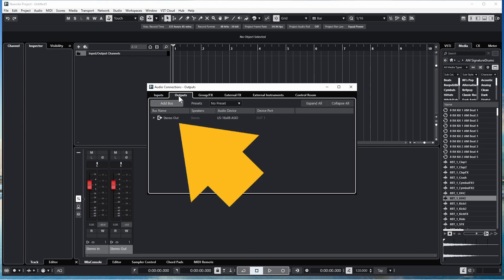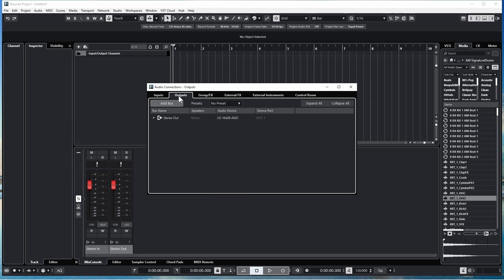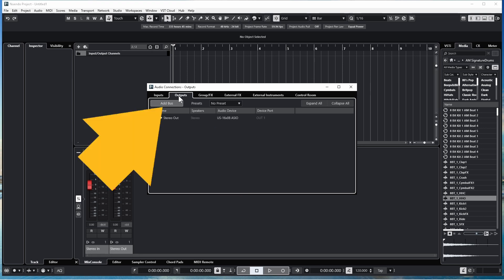If your output is like mine, you will only have one Stereo Out, Stereo Output listed. So click on Add Bus.